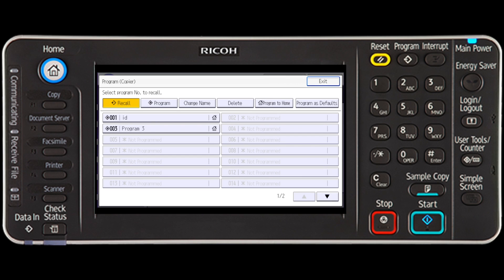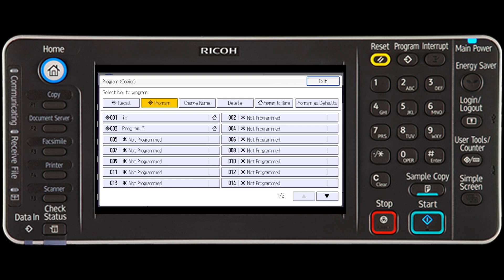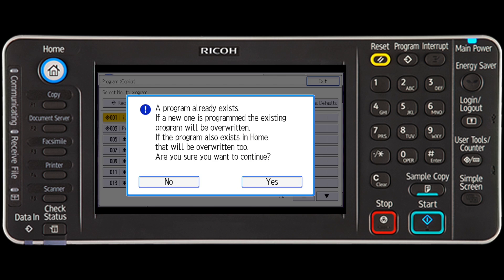This brings you right back to the program screen, and now you will be able to select the program tab. Select the same program that you have just made the changes to, and then press yes to overwrite the old program with the new changes you have made.